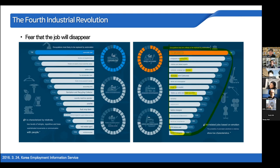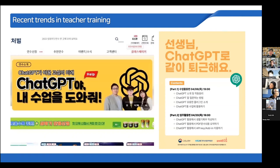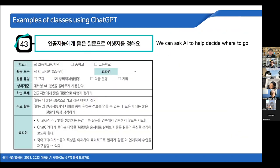So now, for teacher training in Korea, there are recent trends around how to use ChatGPT in the classroom — for teachers and for students. Using ChatGPT, we want to make teaching and learning resources. For example, this is a kind of teaching plan using ChatGPT — we can ask AI to help decide where to go.